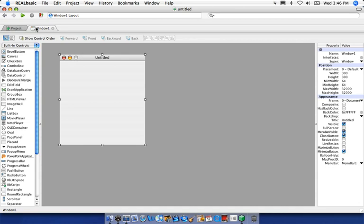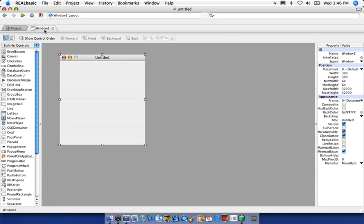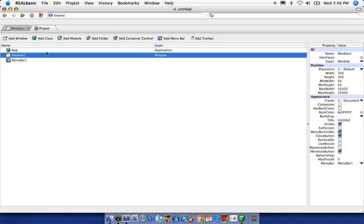You'll notice that a new tab opened up top. We can switch back to our project window and Window 1 using these tabs. We can also rearrange the tabs by clicking and dragging. You can close tabs by clicking the little close button here.